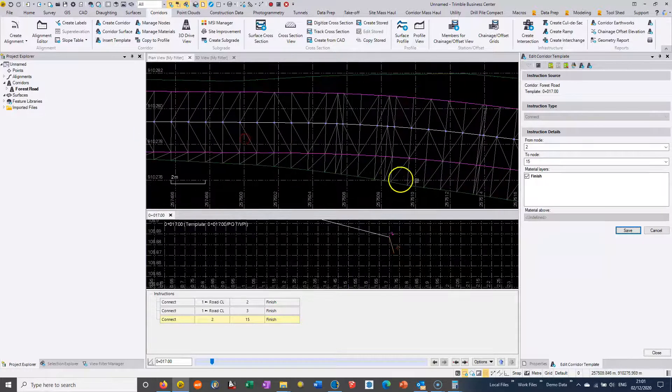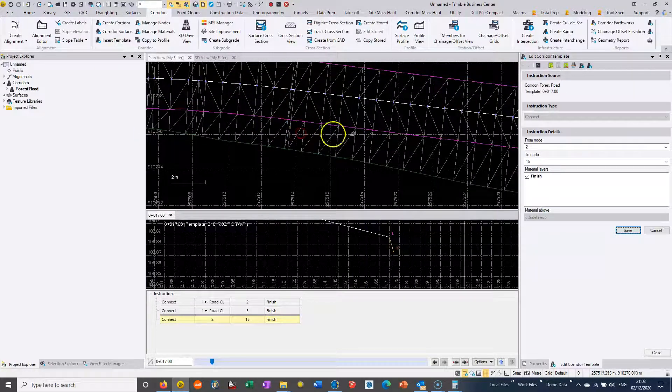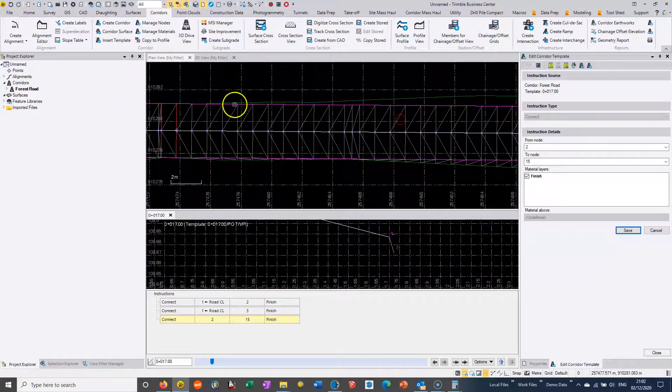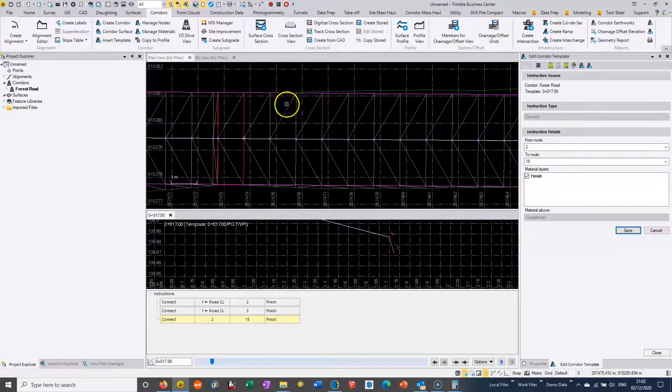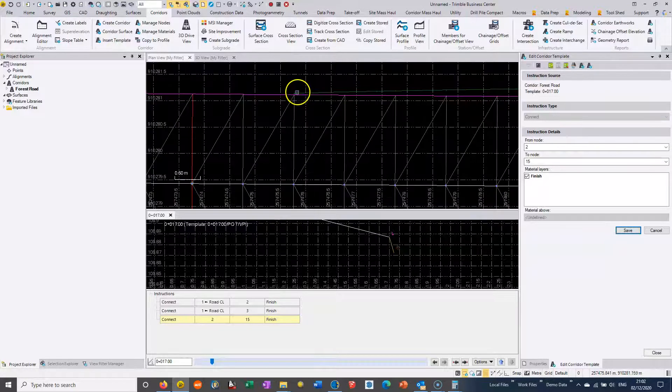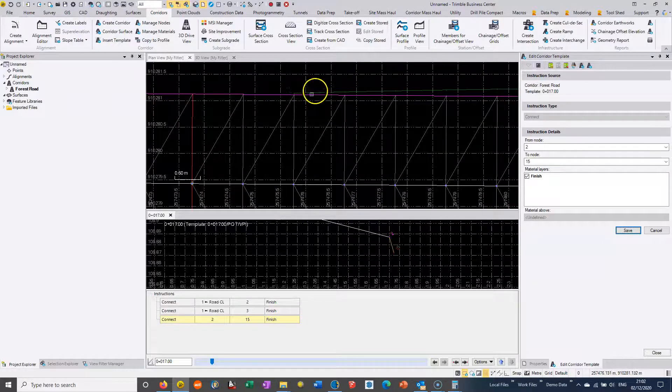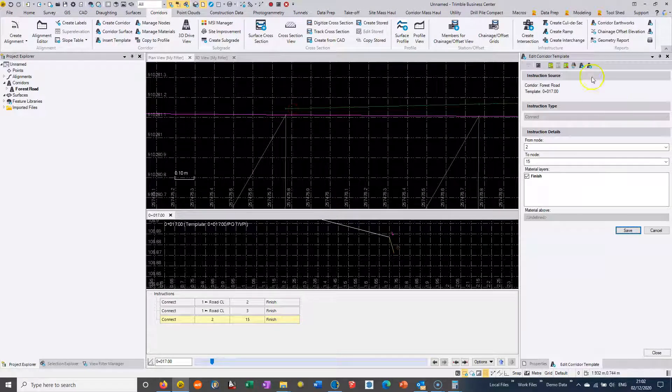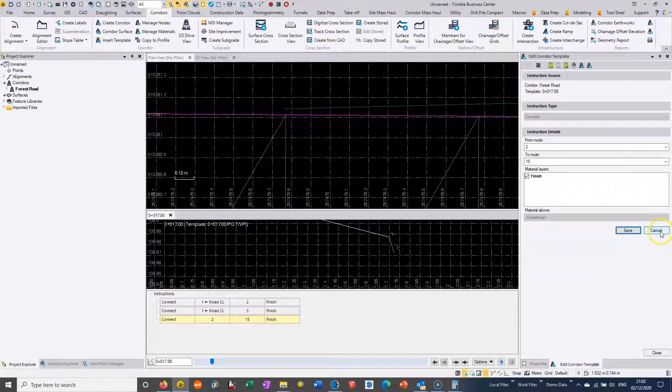We're basically just continuing all the way up the road, adding in the strings as they change. I'll just stop the video here until we get everything added in.